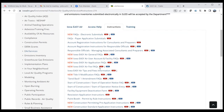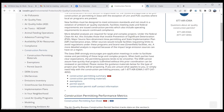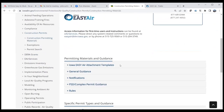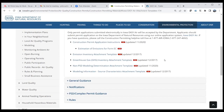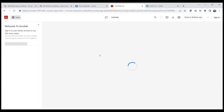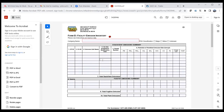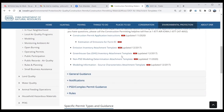Under the DNR website's construction permits section, where the old application forms used to be, we now have Iowa Easy Air attachment templates. There's some information you can attach to Easy Air — emission inventory, greenhouse gas information. We kept up some template forms to use as attachments. For example, the emission inventory attachment template is simply the old EI form where you list all emission units at the facility with potential to emit and provide a summary. You can still use this form and attach it to Easy Air.